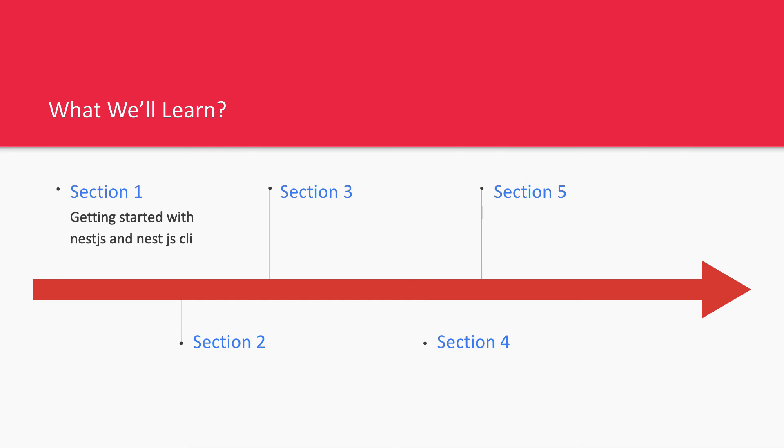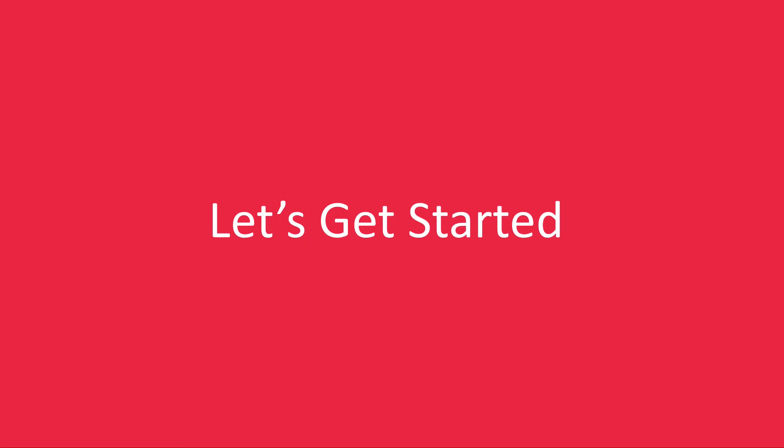So let's start our journey. We'll start with NestJS CLI, how to install it, how to get started, and create a base project.